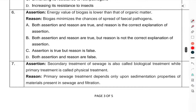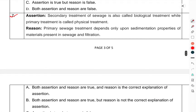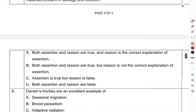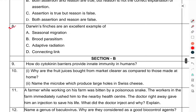Question 6 Assertion-Reason: The energy value of biogas is lower than the organic matter. Reason: Biogas minimizes the chance of the spread of faecal pathogens — select the correct option. Question 7 Assertion-Reason: Secondary treatment of sewage is called the biological treatment, while primary treatment is called the physical treatment. Reason: The primary sewage treatment depends upon the sedimentation properties of materials in the sewage and filtration. Which option is correct? You have to select that one.